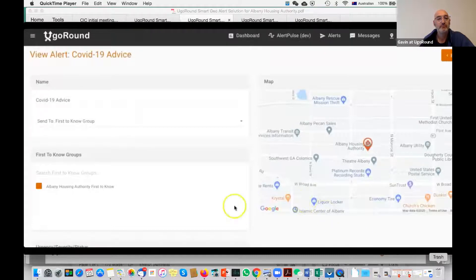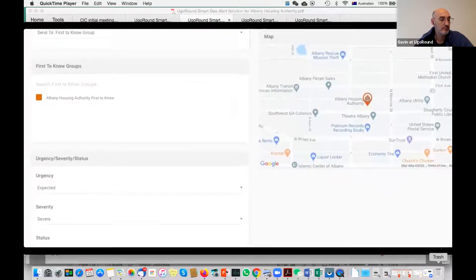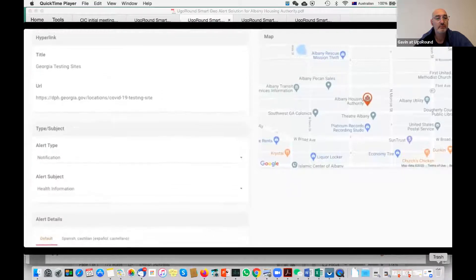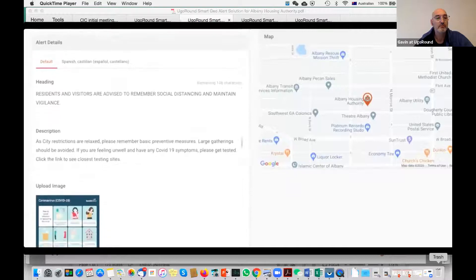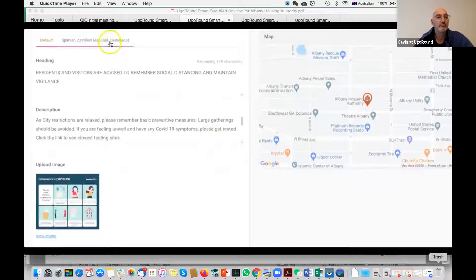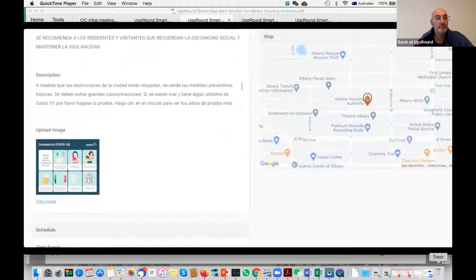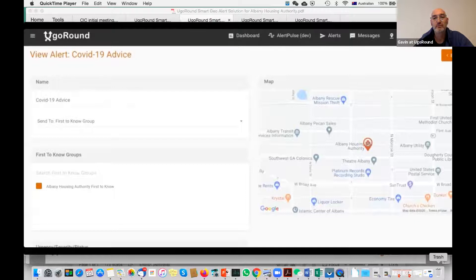Now let's send an alert. Here we are sending a COVID-19 advice alert to the Albany Housing Authority first-to-know group. Here are the CAP headers: urgency, severity, status. I can select from a number of choices for each, and add a hyperlink for Georgia testing sites. This is a notification-type alert, health information. We can even insert additional languages — any amount of languages. We can upload a nice image or infographic, and then set the alert to expire in one or seven days. That means anyone joining the group in that time will get the alert.